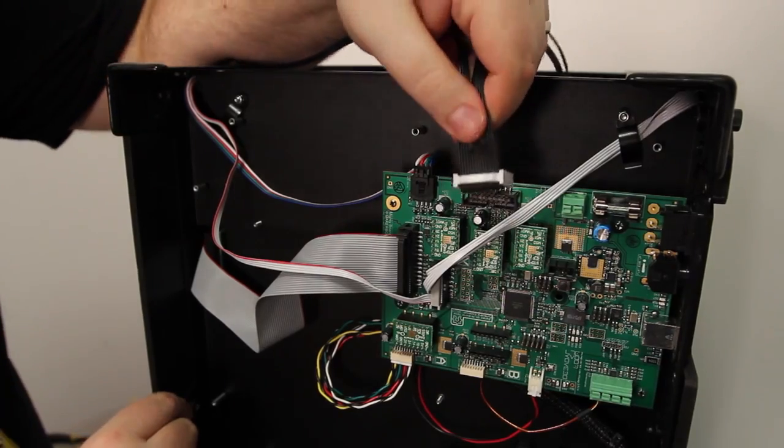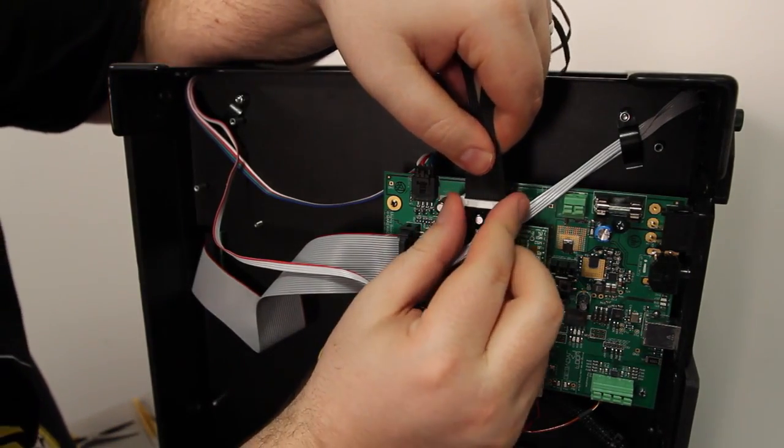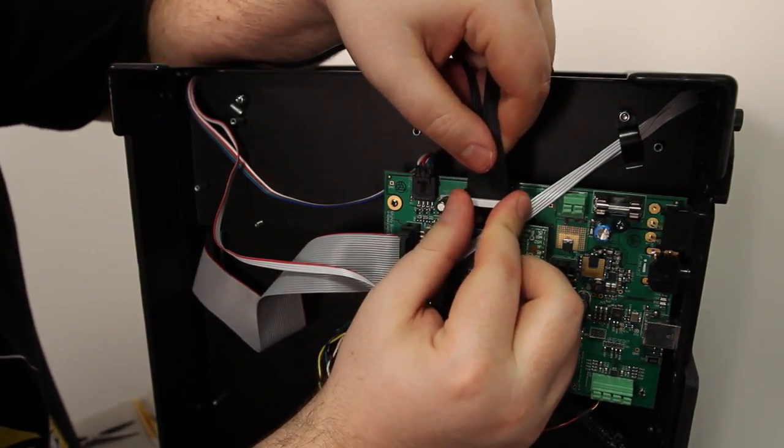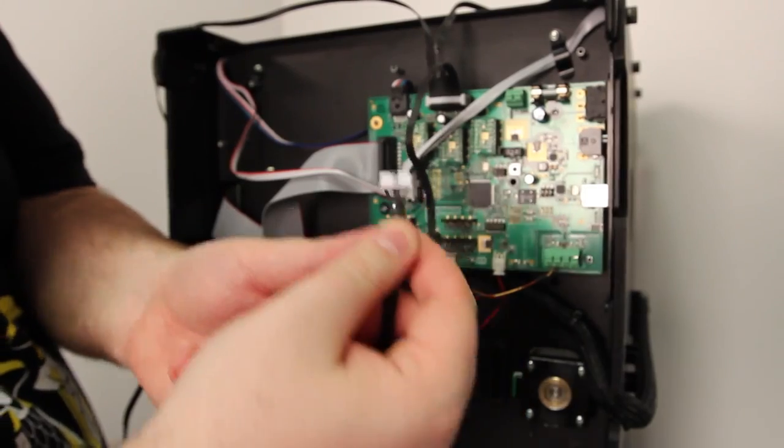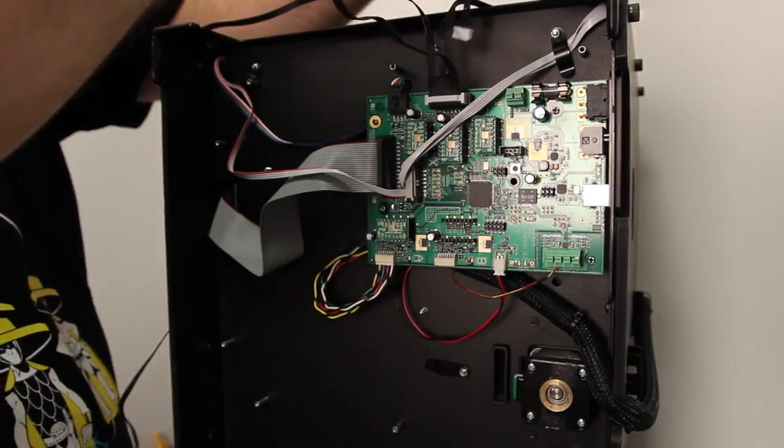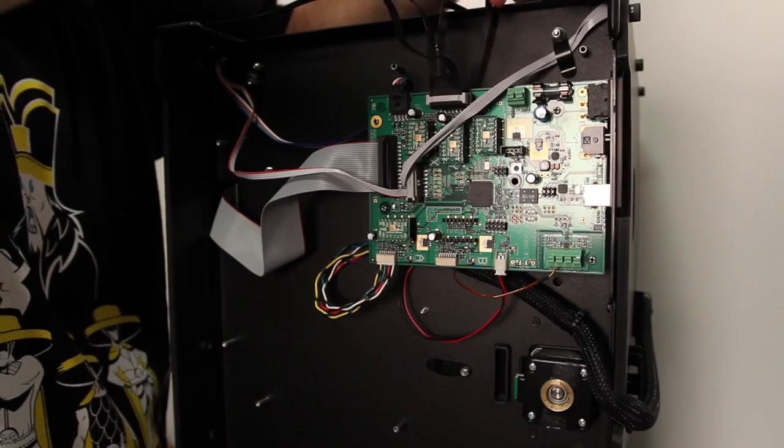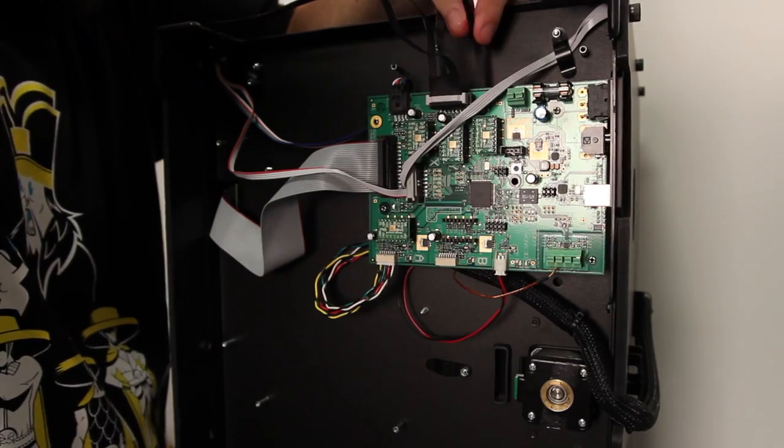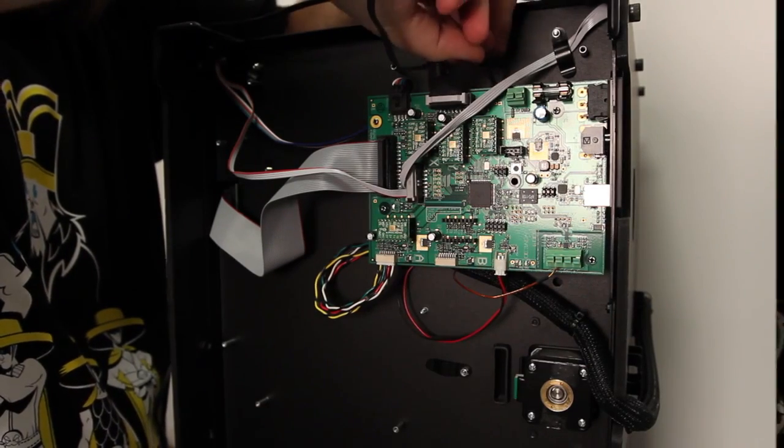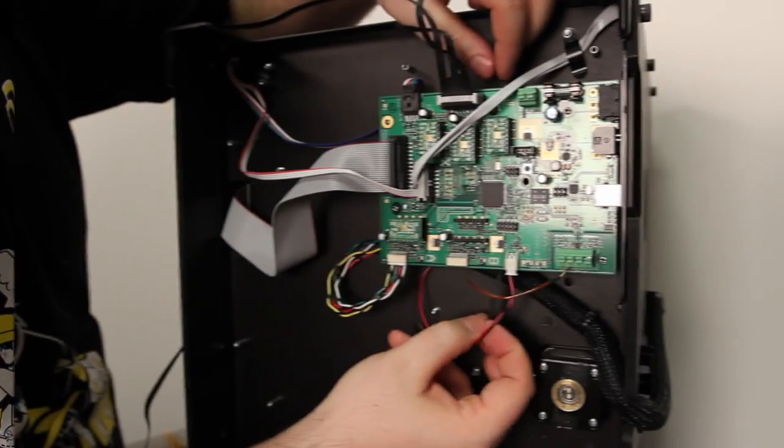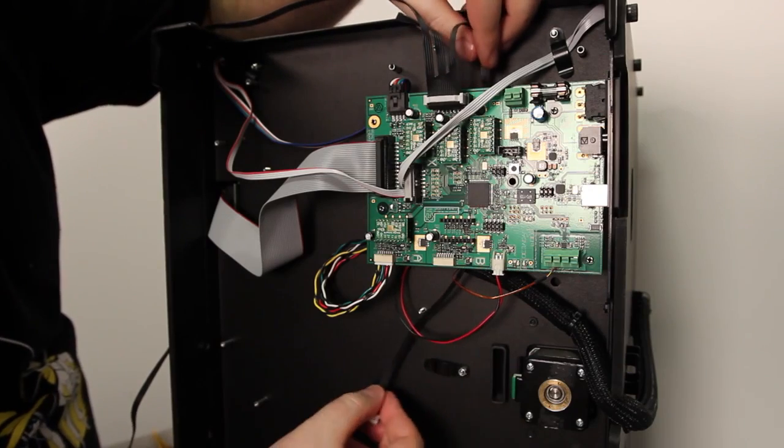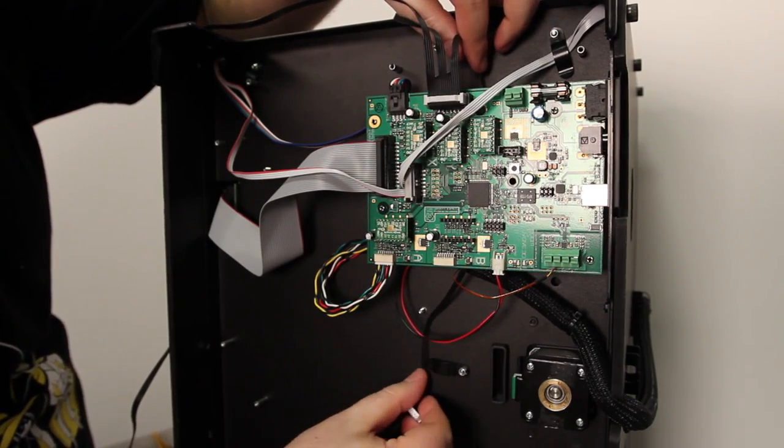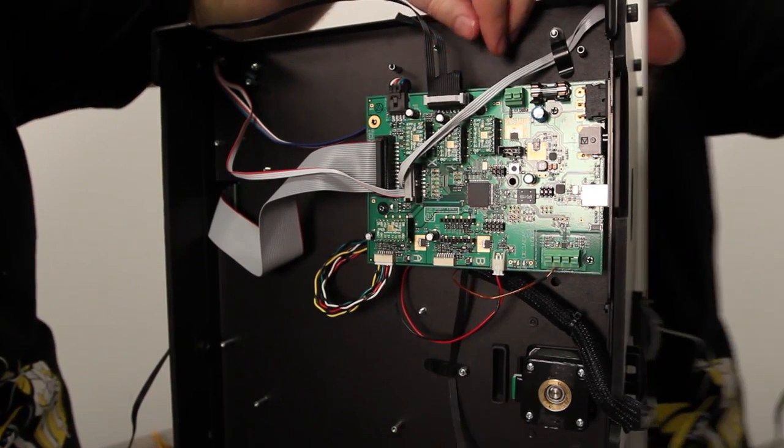Plug the new cable into the connector on the mighty board. Find the Z-axis section of the cable and route it underneath the mighty board. Slide it underneath the clip here and plug it into the Z-axis motor.